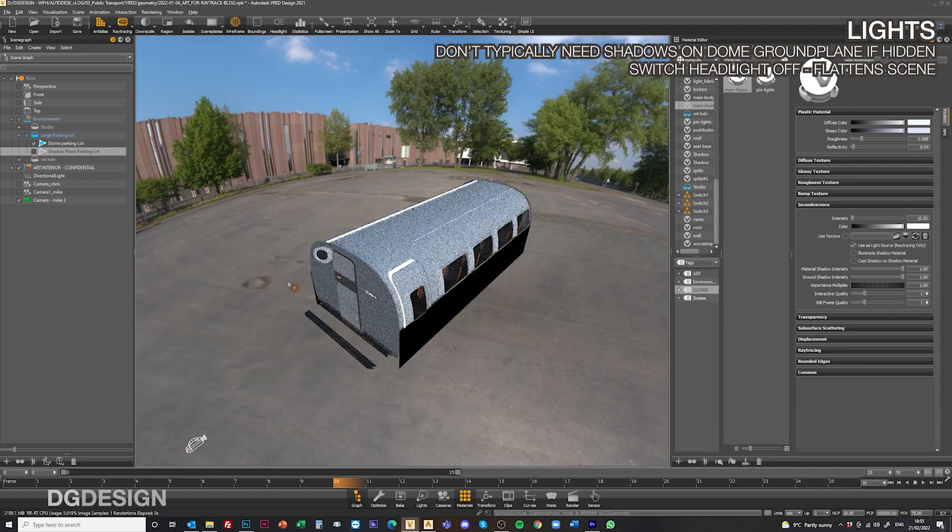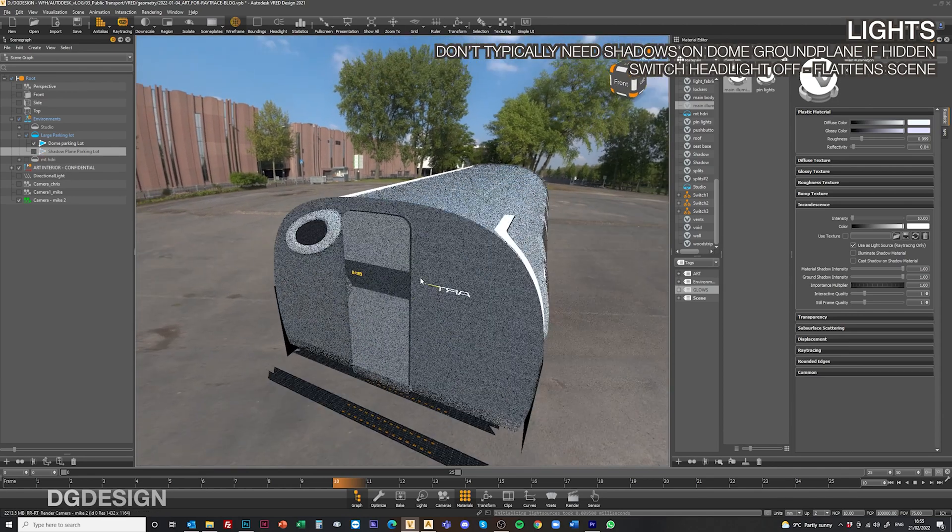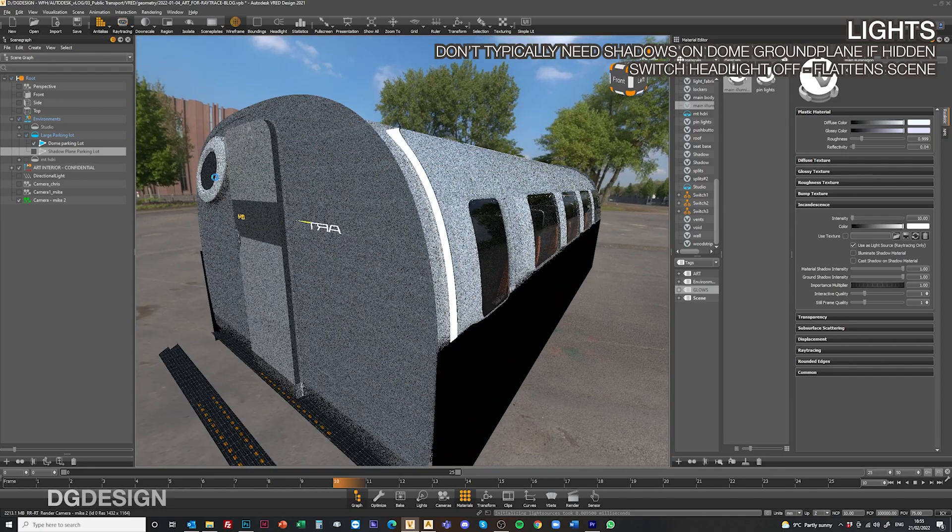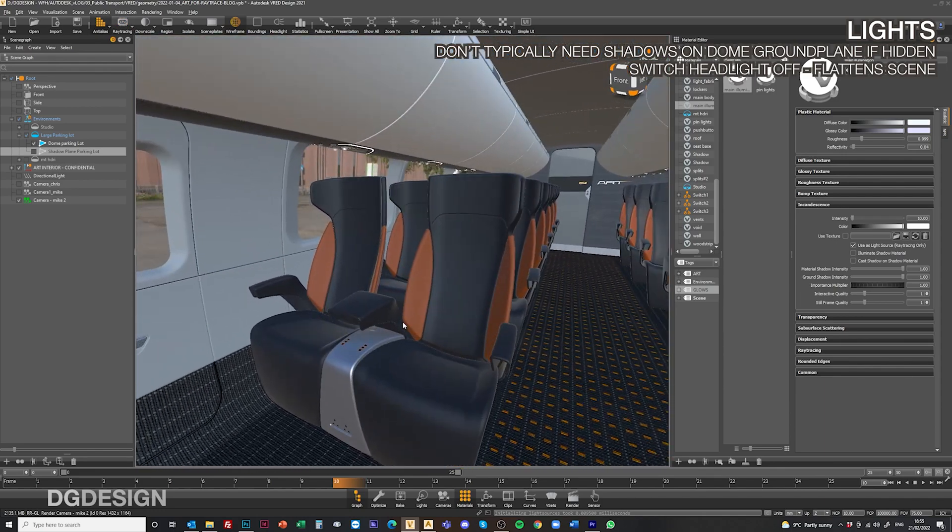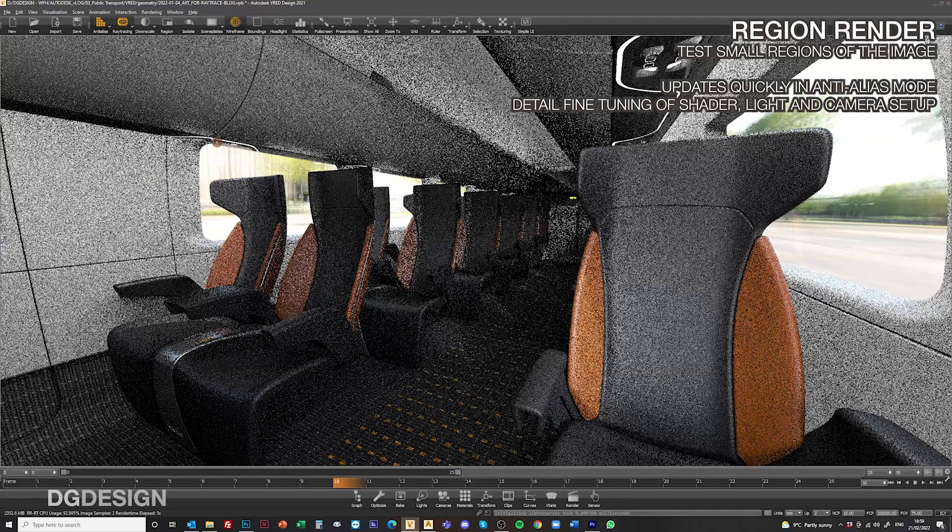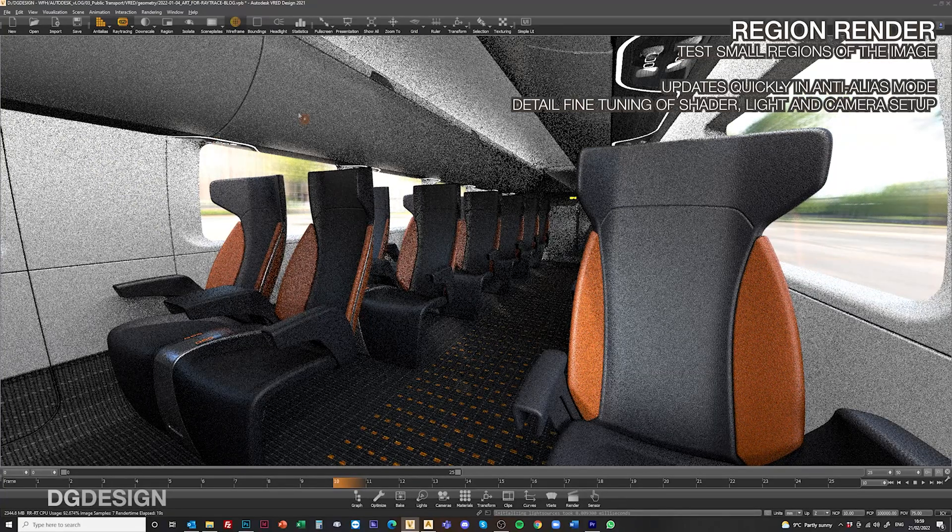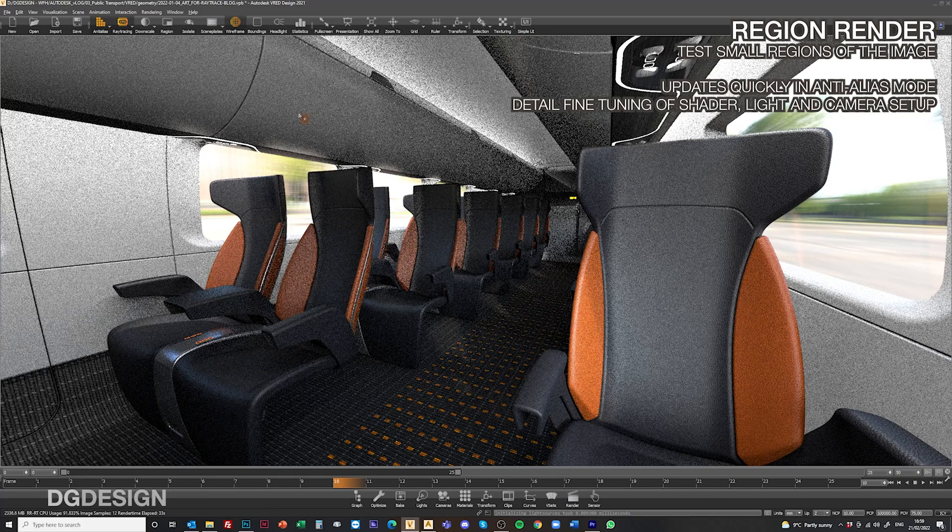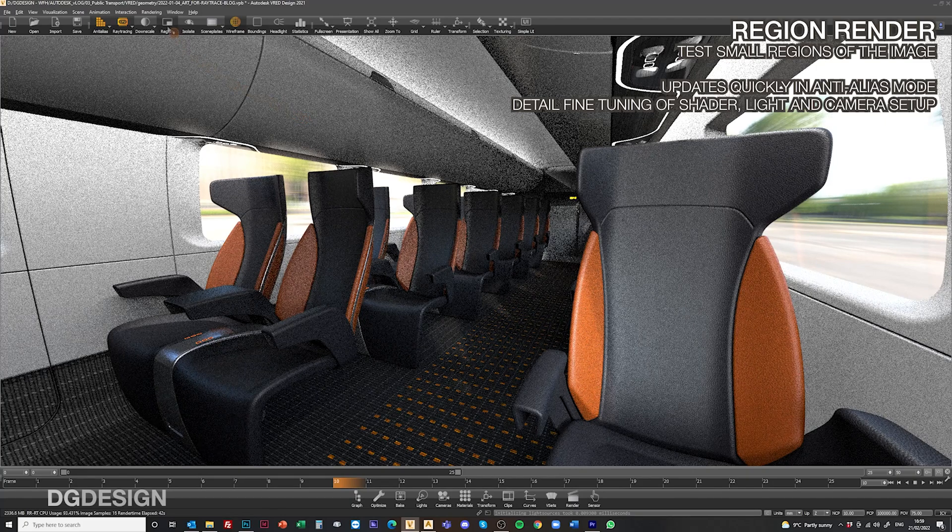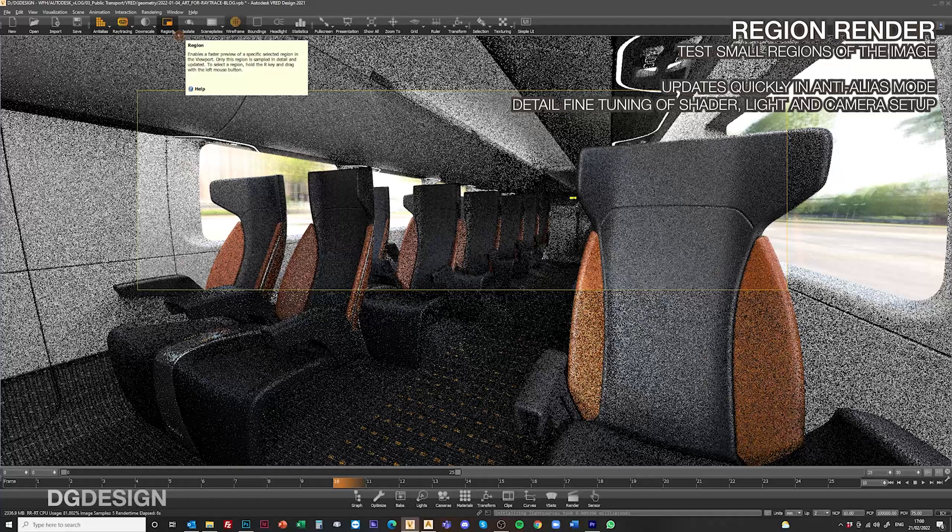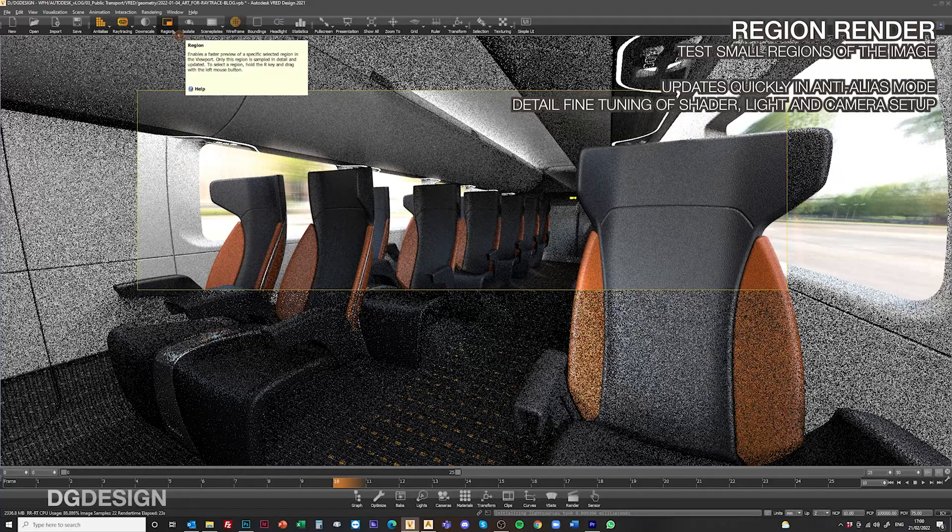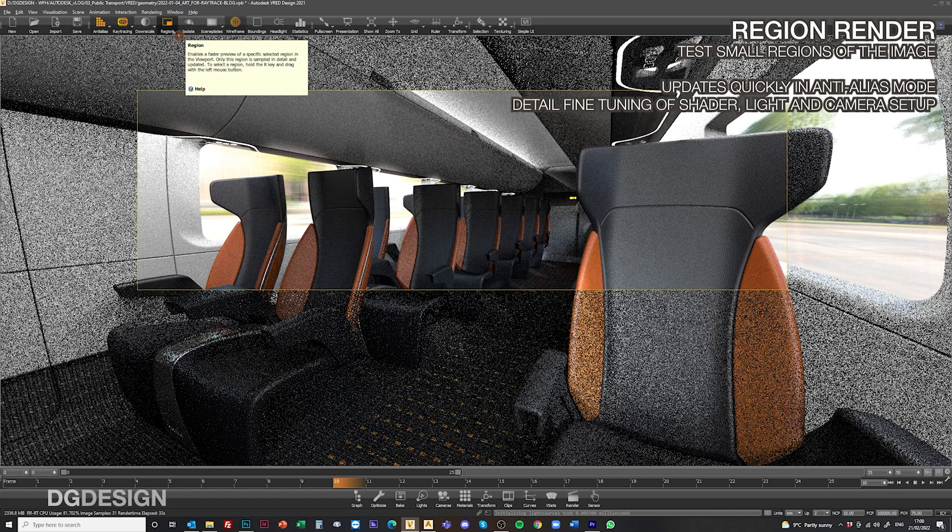We've also found that while we're still talking about lighting, you can switch the headlight off as well. You don't need that on or it kind of flattens the scene out. It doesn't look right when you're producing the ray traced images. For us to assist render setup when we're fine-tuning it, we'll quite often use the region render tool within the software, which allows us to test small regions of the image. In anti-aliased mode it will update a lot quicker rather than trying to update the whole image. This allows us to assess light levels and adjust values in real time without worrying about calculating the whole image.